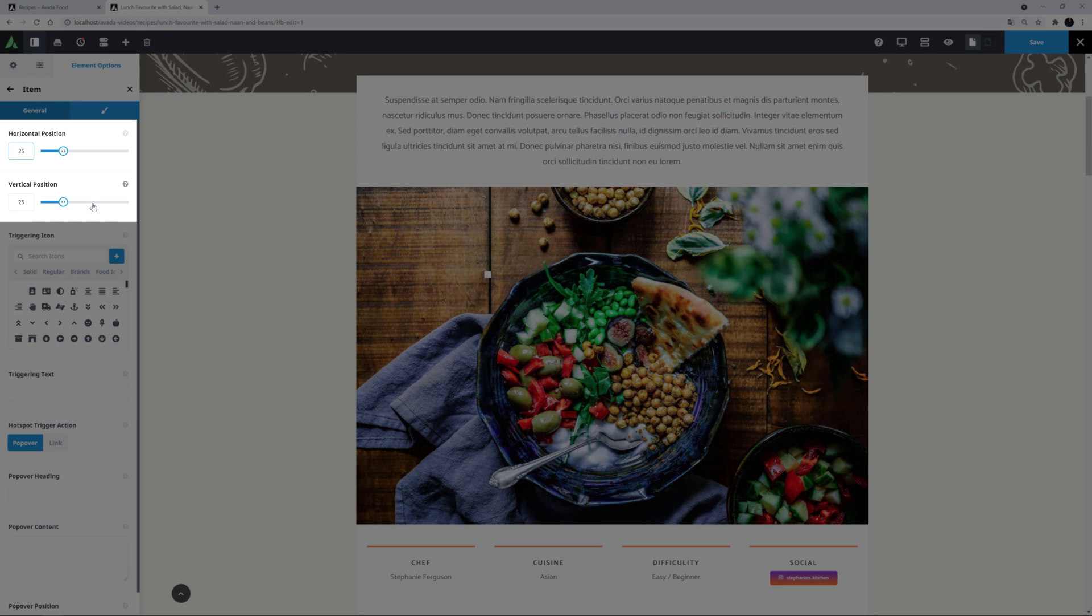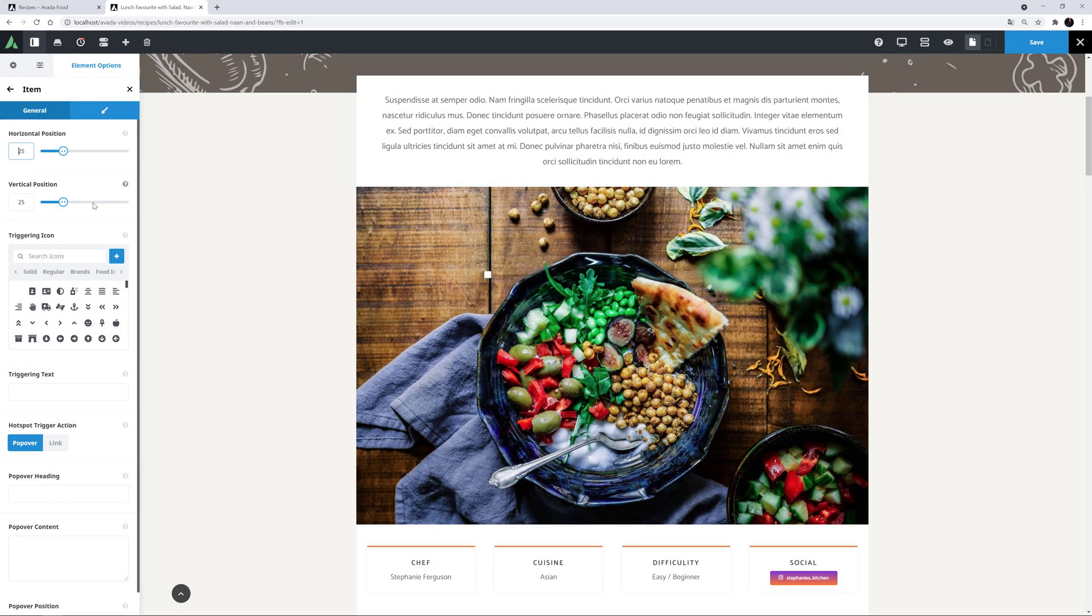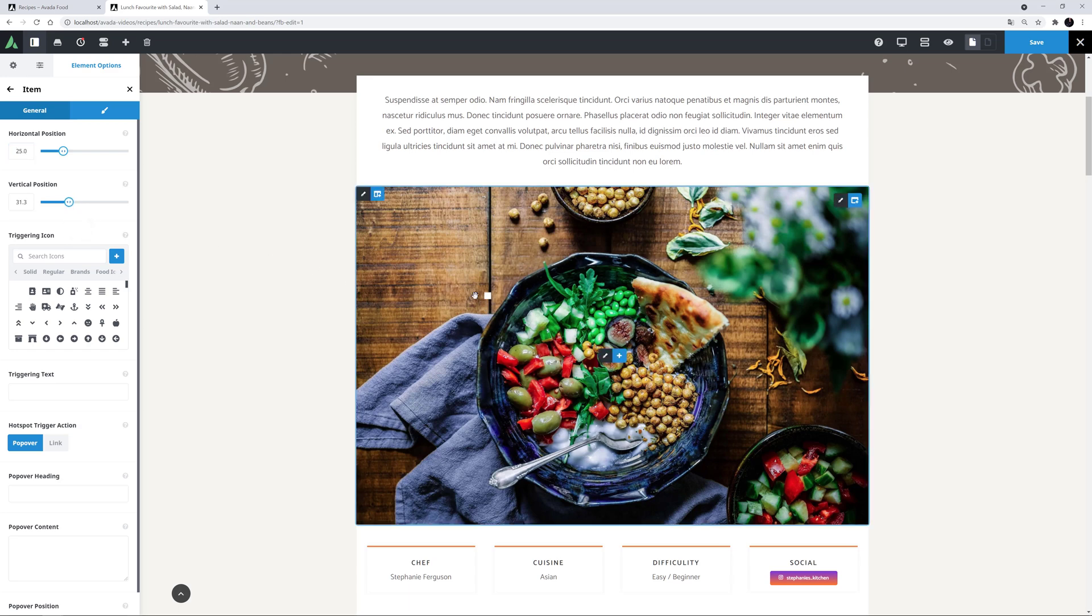First up is the Horizontal and Vertical Position. You can position the hotspots by inputting numbers here for both the horizontal and vertical position. Alternatively, you can drag the slider to position the hotspot. Or even easier, you can just drag the hotspot around to the place you want it to be on the image. I'll start by dragging this one to the bottom here.